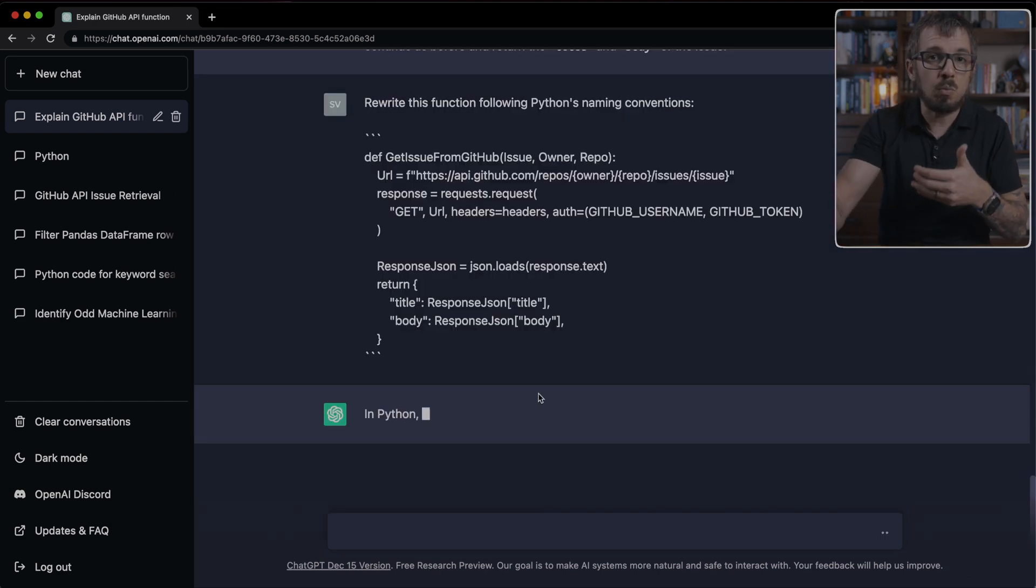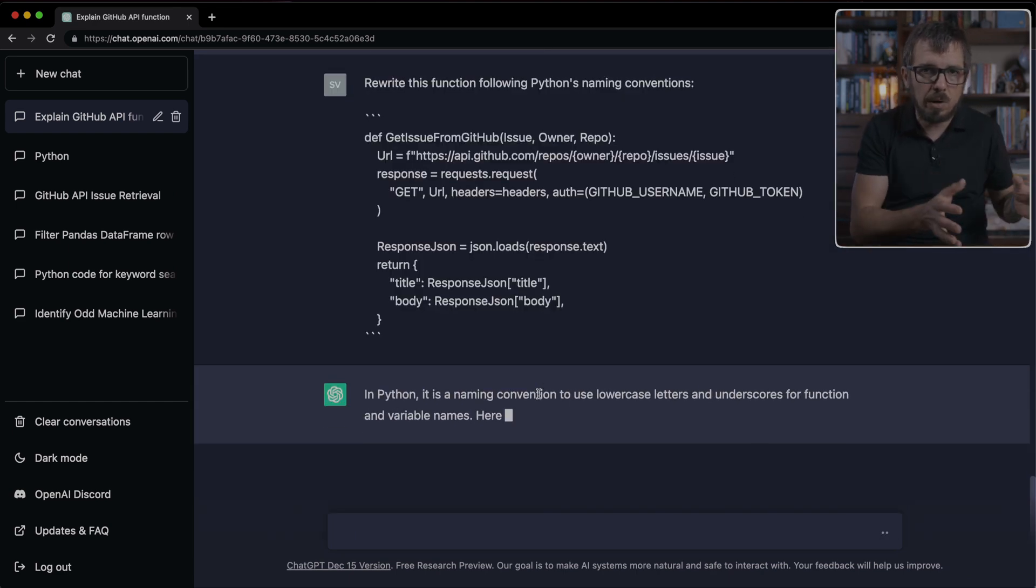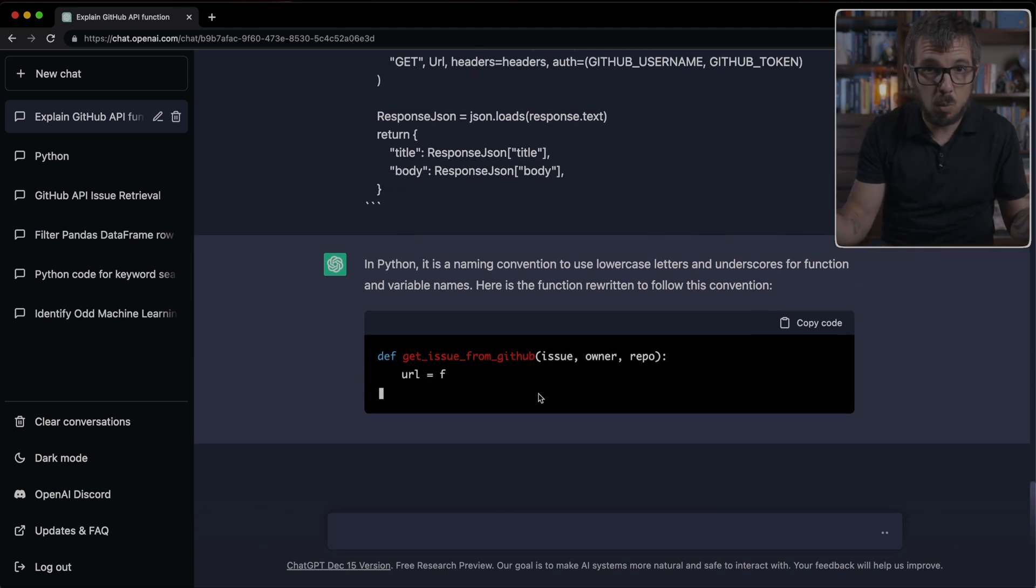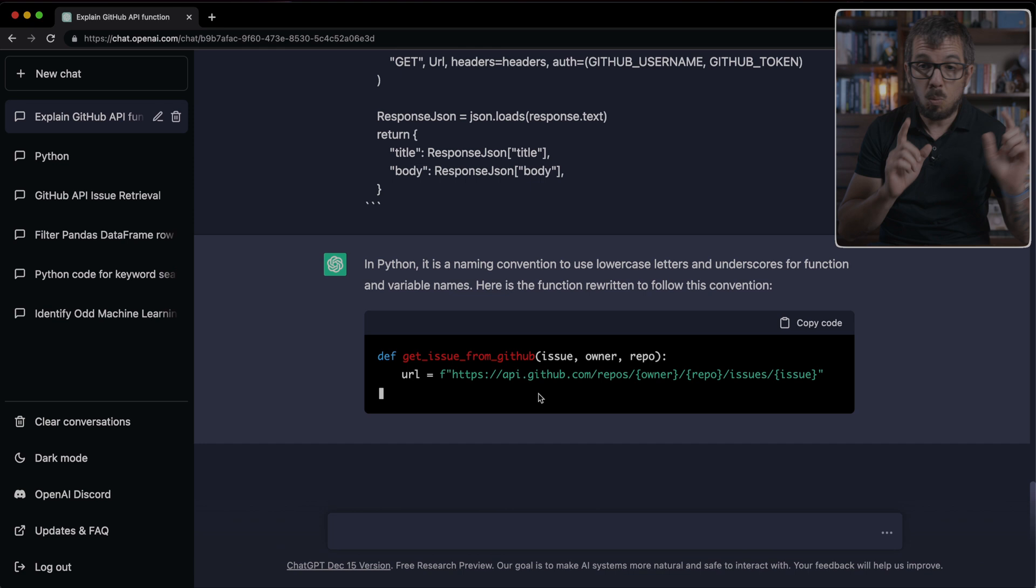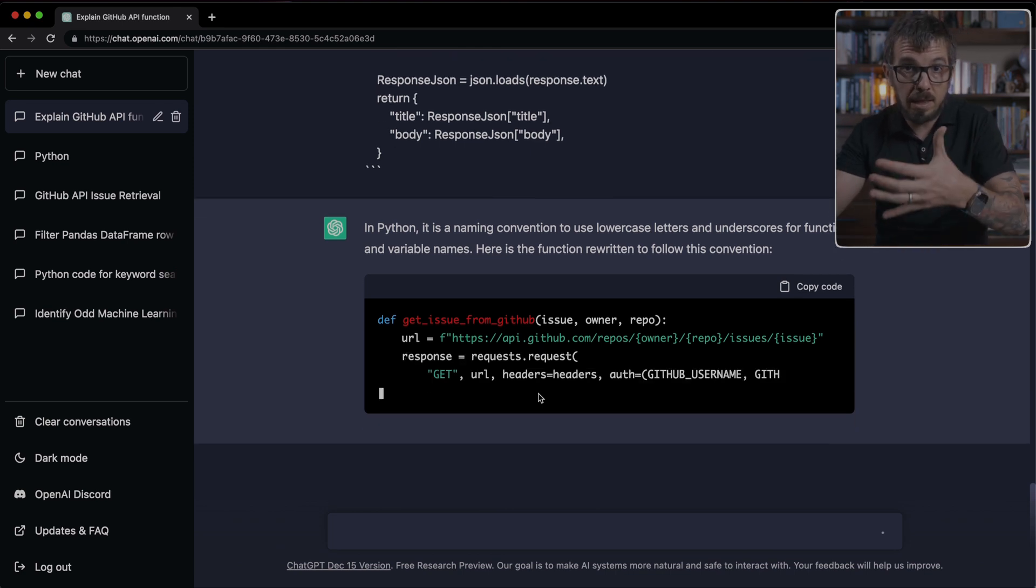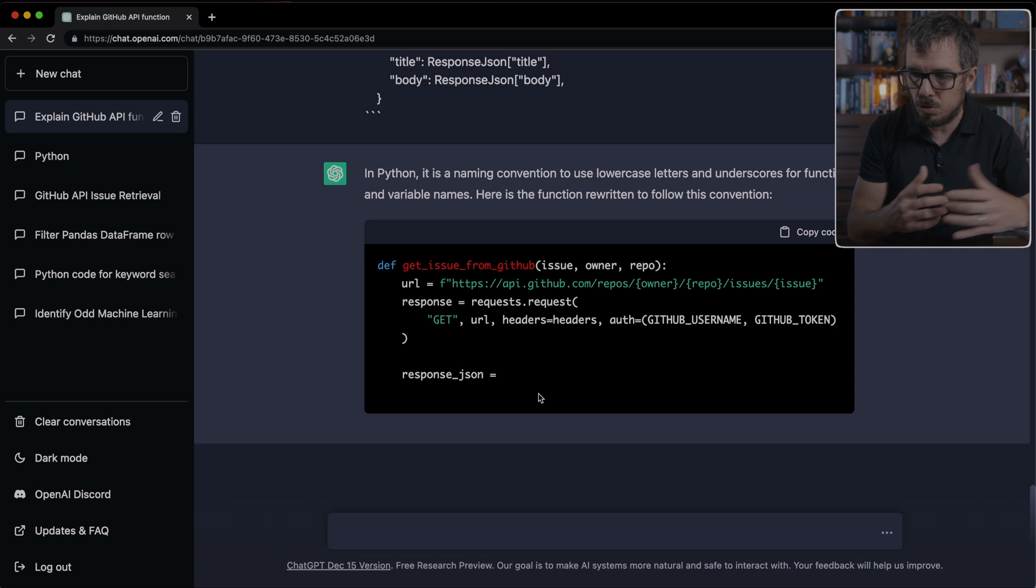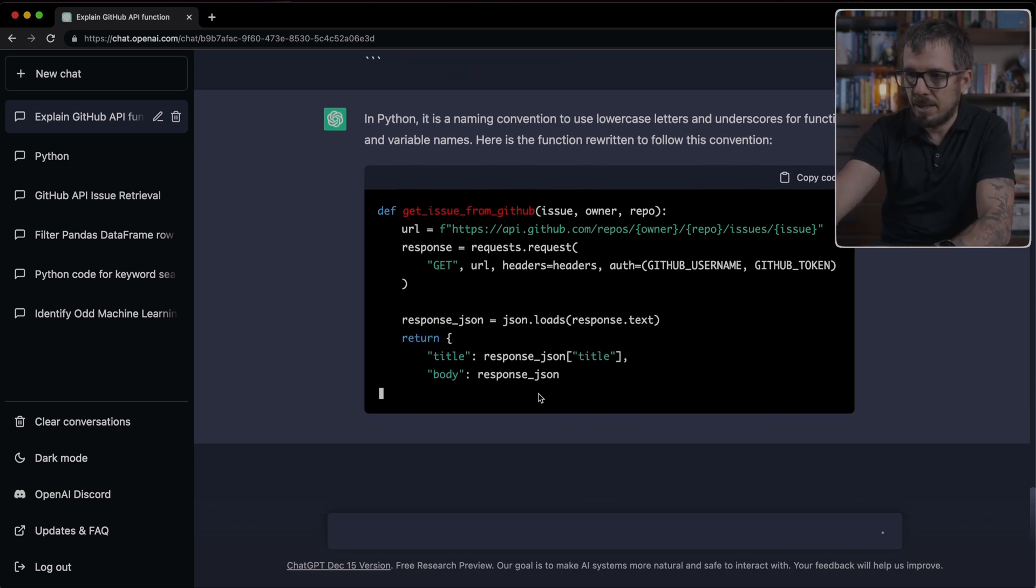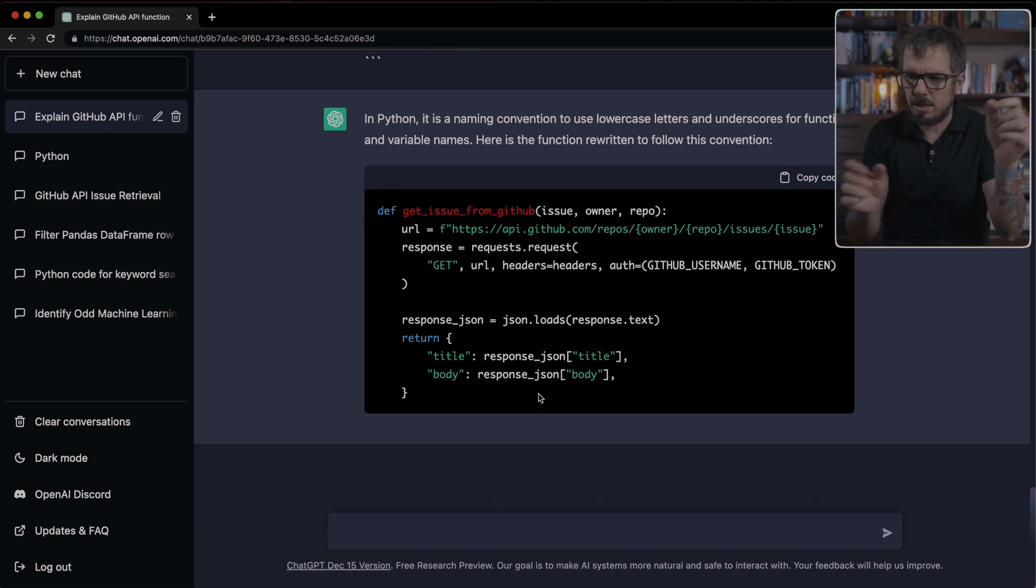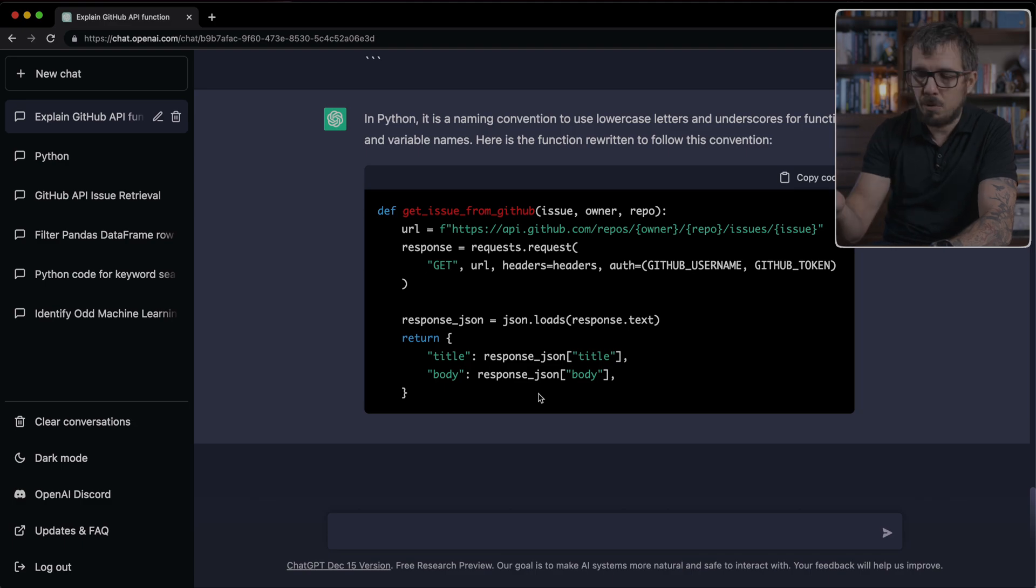And now ChatGPT is going to return the same function following the correct style. It's going to save a ton of work for people that have to do this or want to learn how to write more Pythonic code or whatever language you're currently using. Notice here how ChatGPT renamed all of the variables, the function name, response.json, it includes that underscore, very accurate in this case.